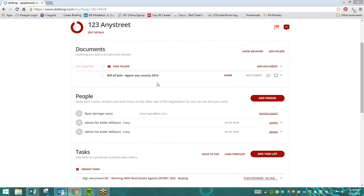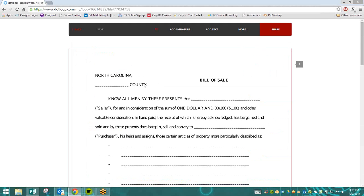Once the PDF has been added, we're simply going to click on the name of the document, which will take us into the document.